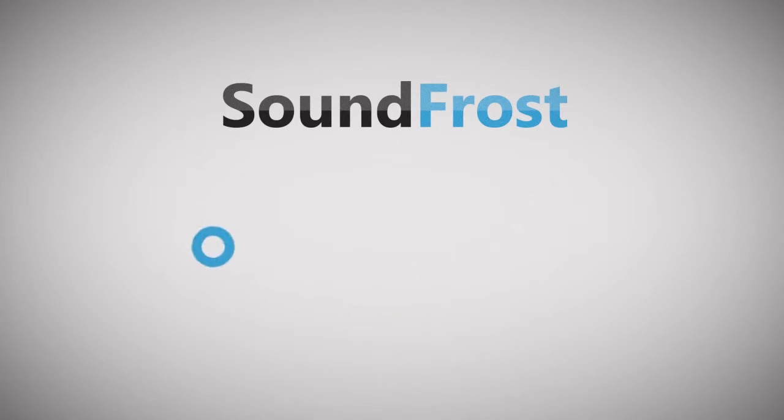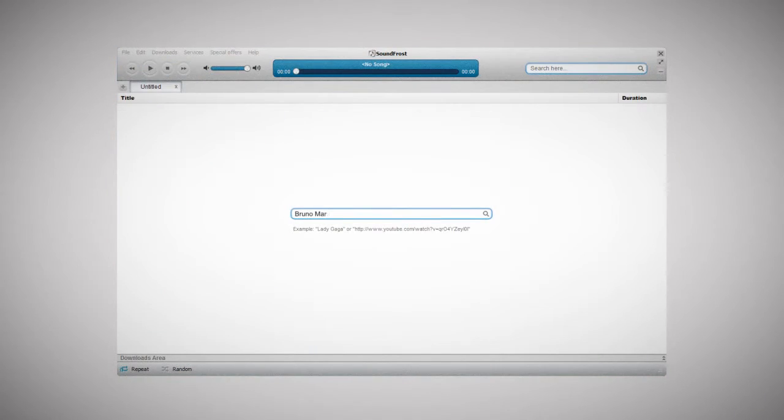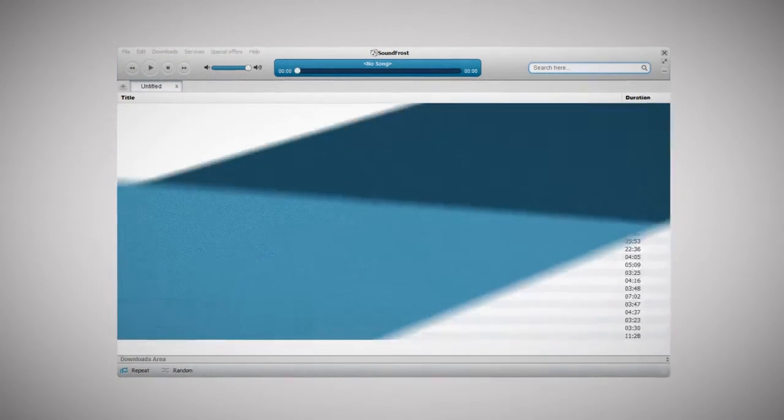Soundfrost performs music search, online playback and download. All you need is to type the artist's name in the special search field and press enter.